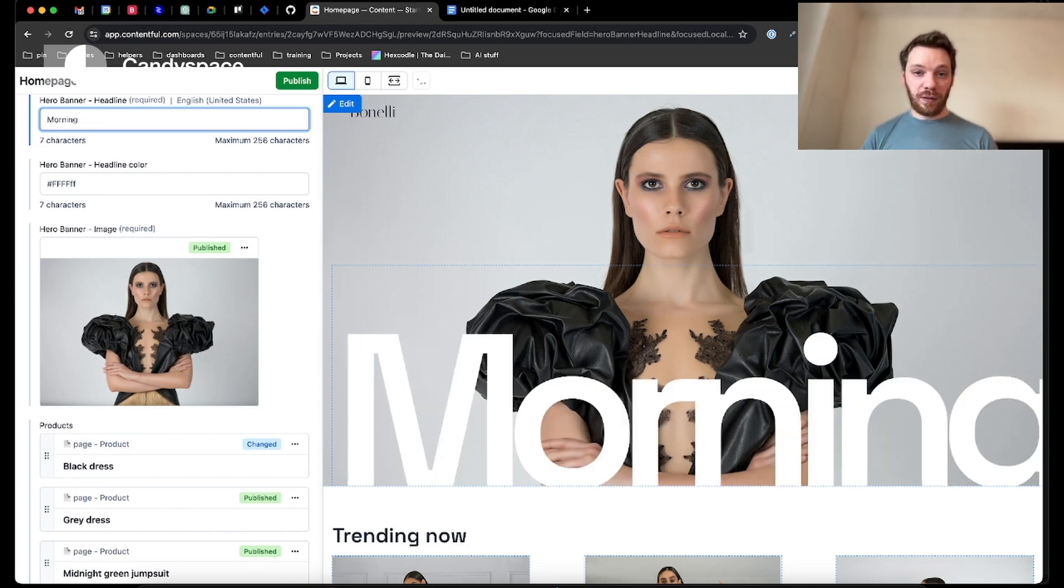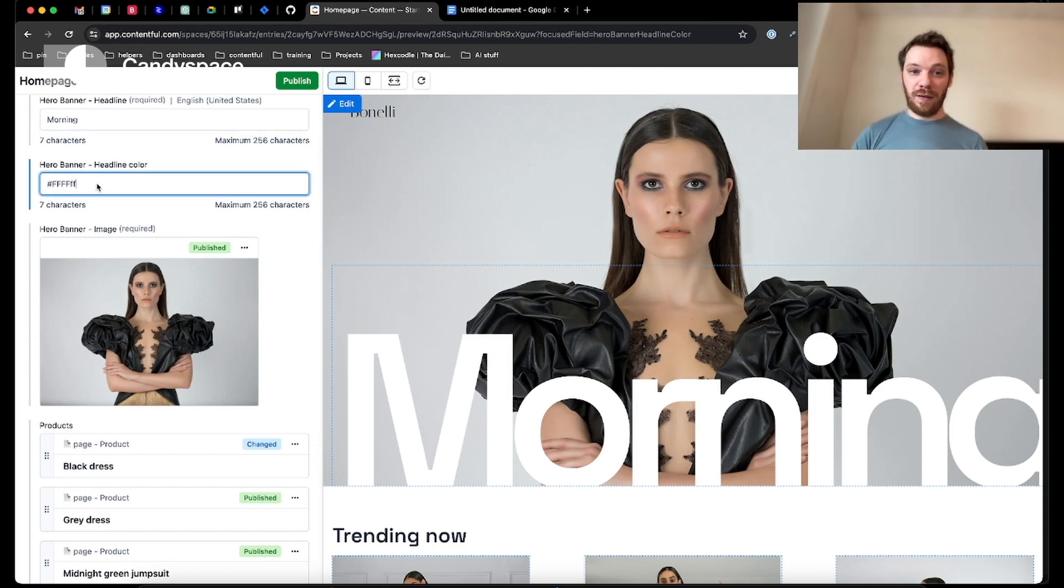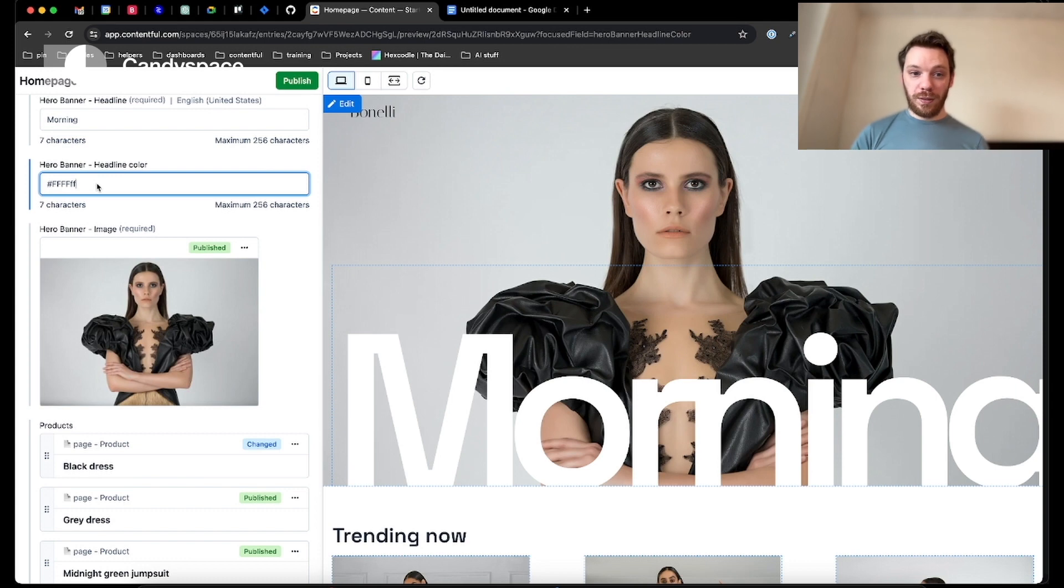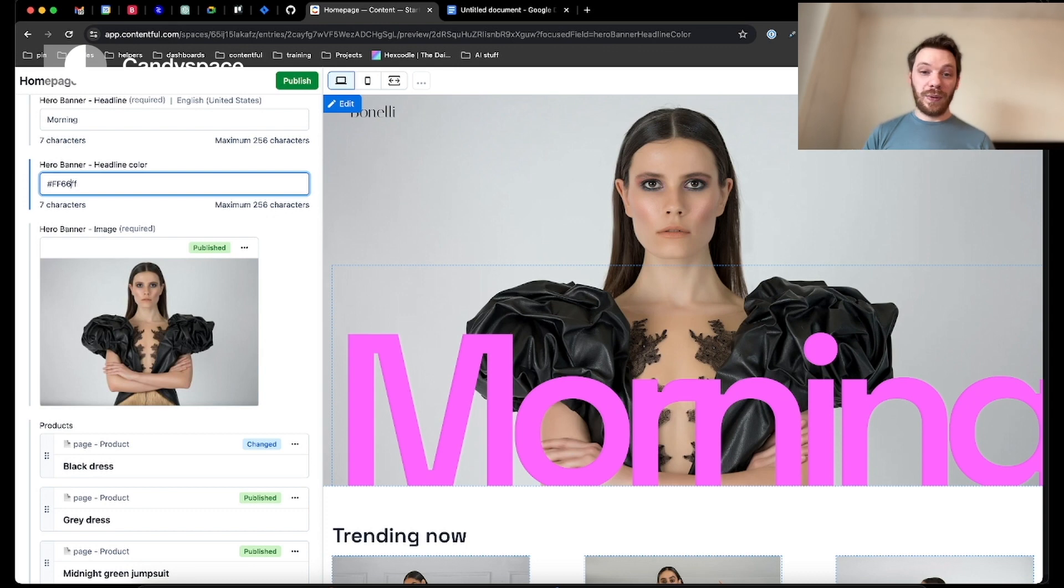Underneath we have the color chooser. I don't necessarily know RGB colors, but I'm going to change some of these Fs to say maybe 6s, and we'll see what happens. And there we get a really nice pink. I'm happy with that.